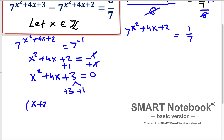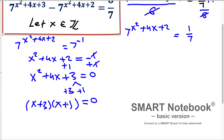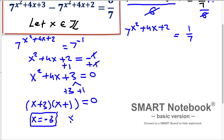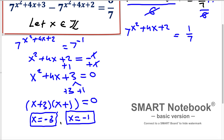So we have (x + 3)(x + 1) = 0. According to the zero factor theorem, x + 3 = 0 and x + 1 = 0. Taking the shortcut: x = −3 and x = −1. Both minus 3 and minus 1 are elements of the integers, confirming they are valid solutions.